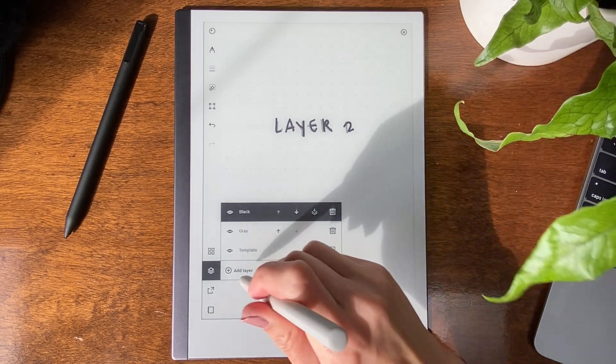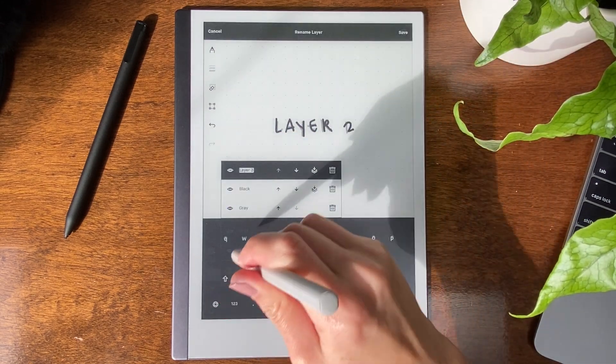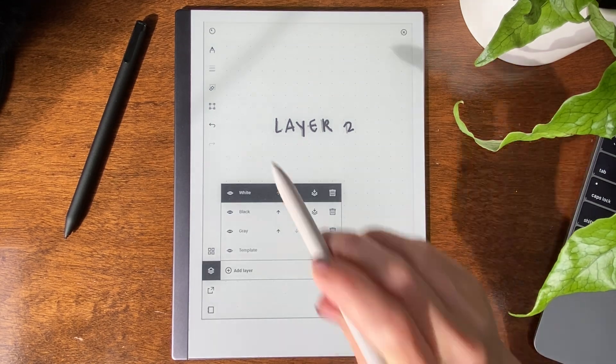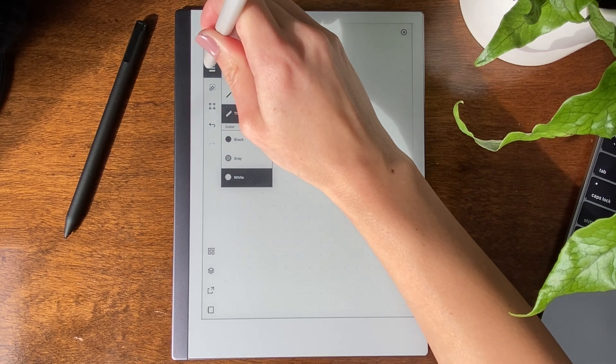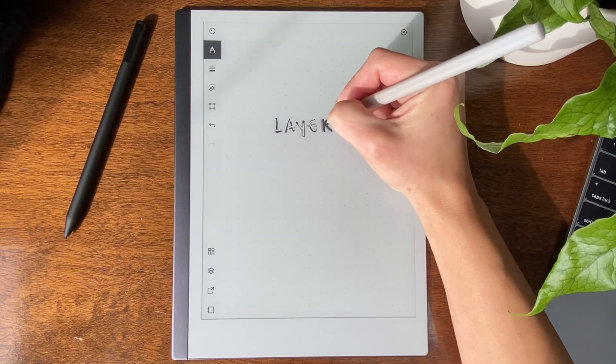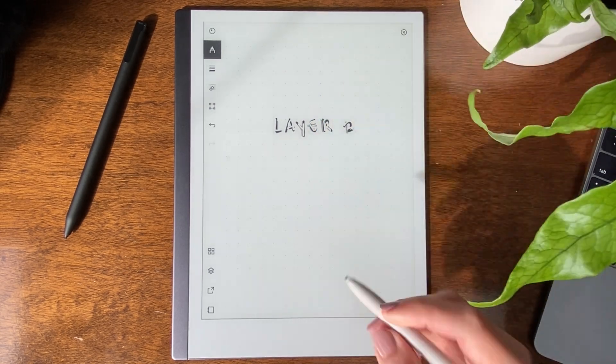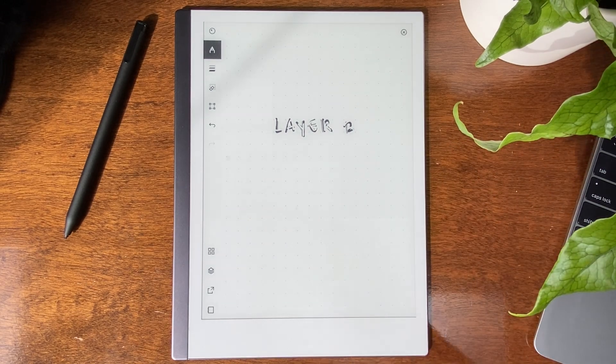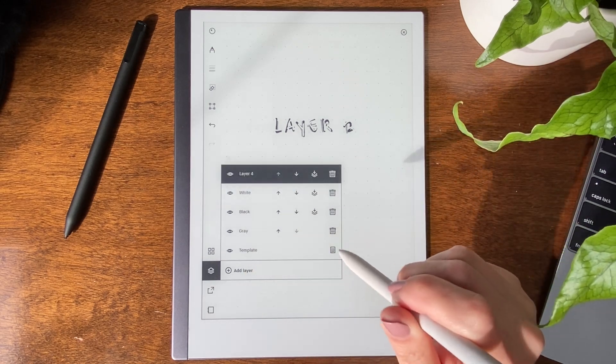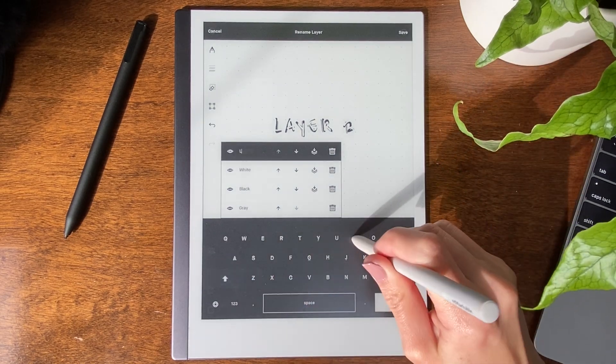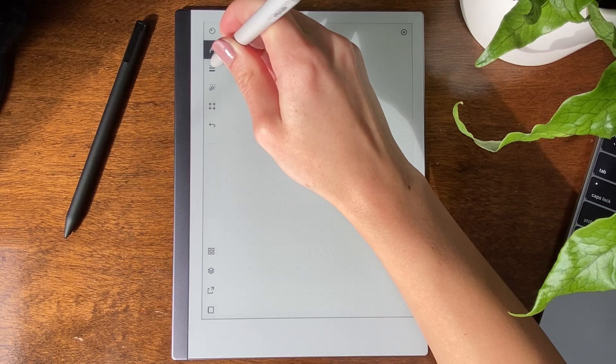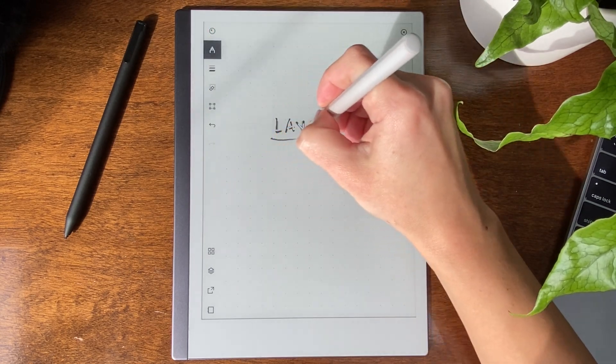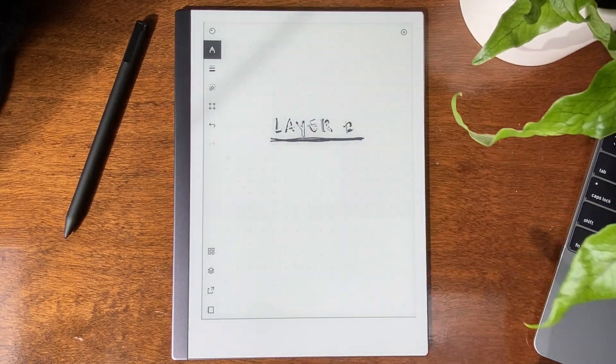Now let's do layer 3. I'm going to just rename this right now. You can see the white is a little bit difficult to see. Let's go ahead and make layer 4. And for layer 4, I'm going to do a line. So there's the line.